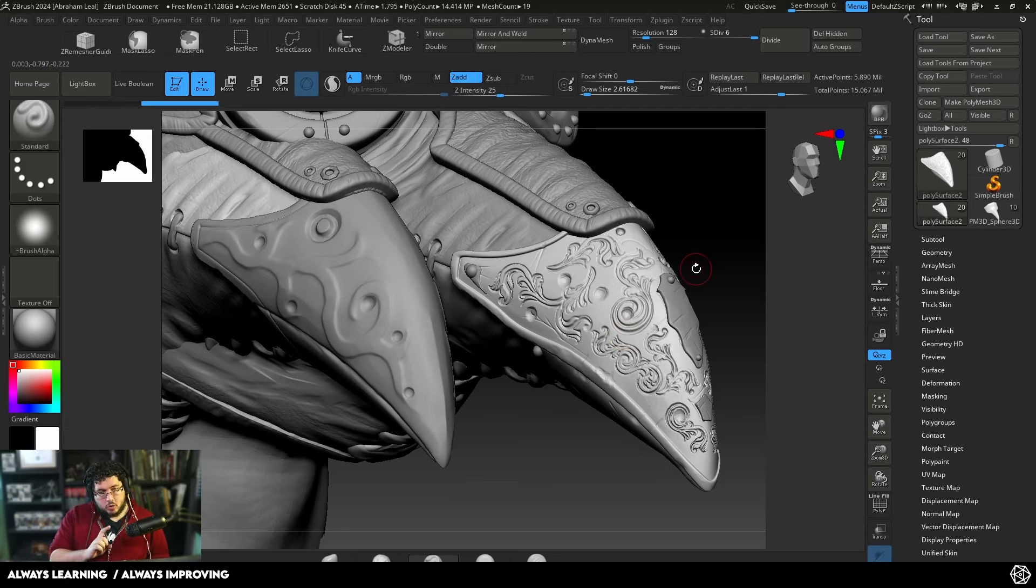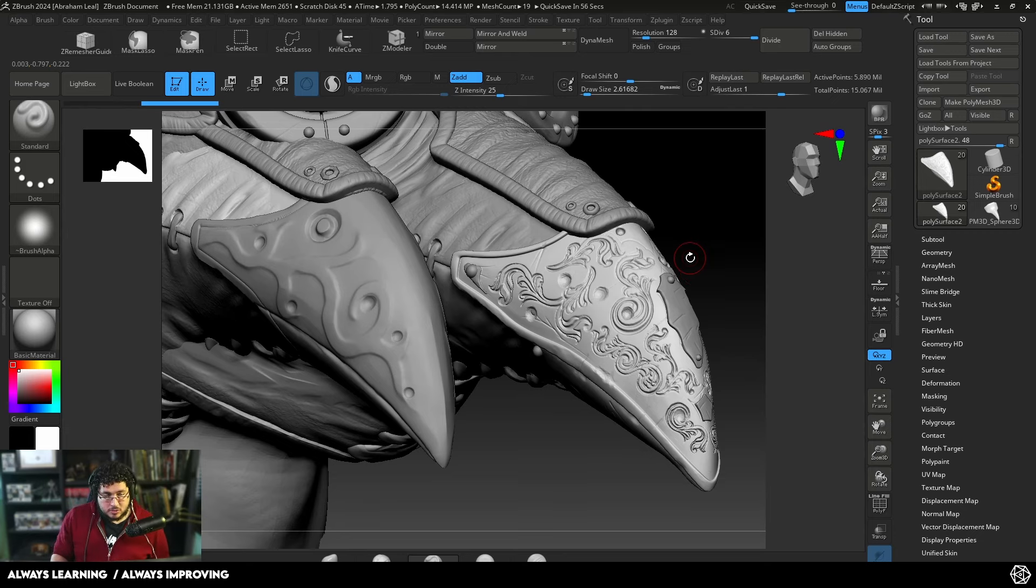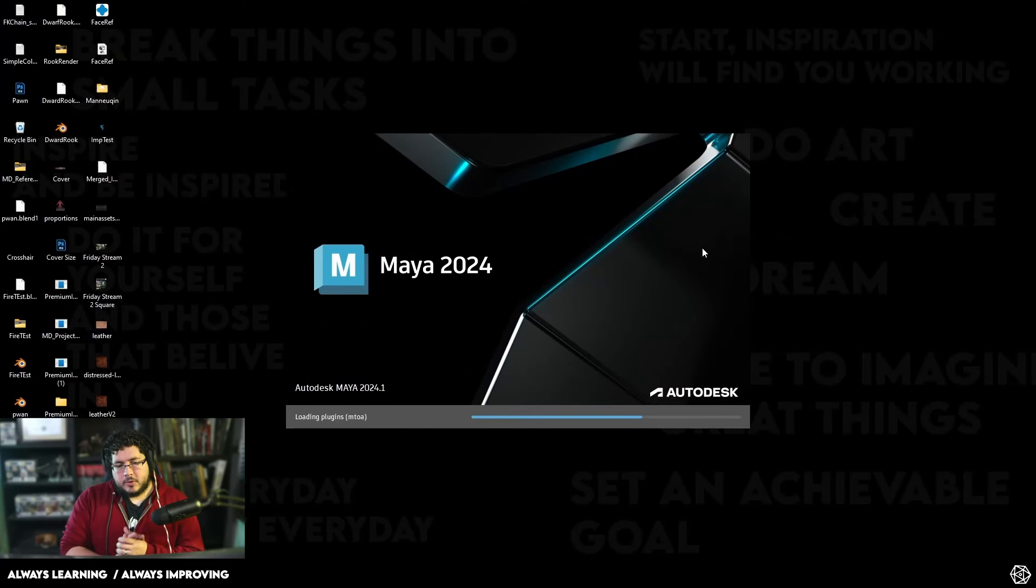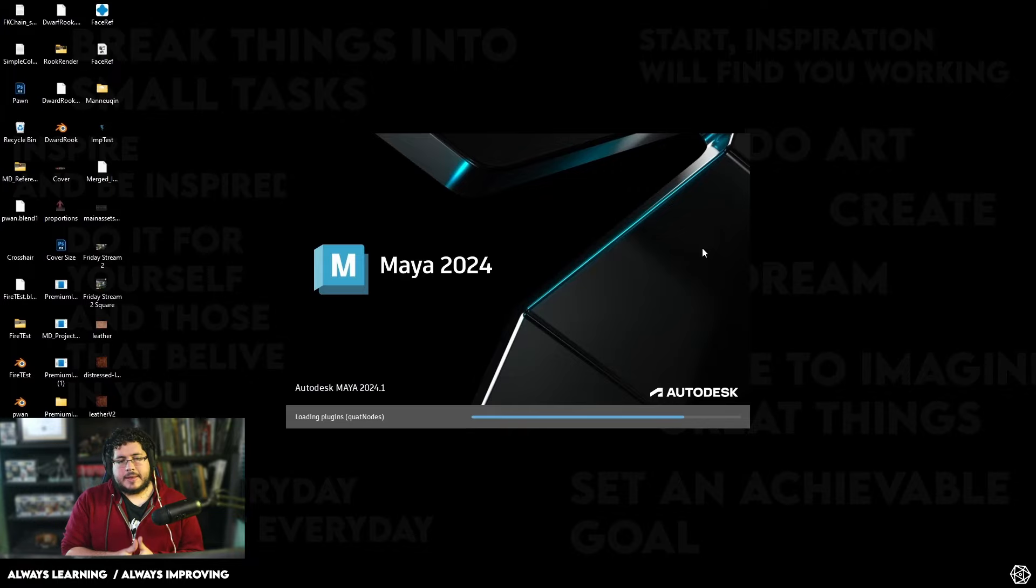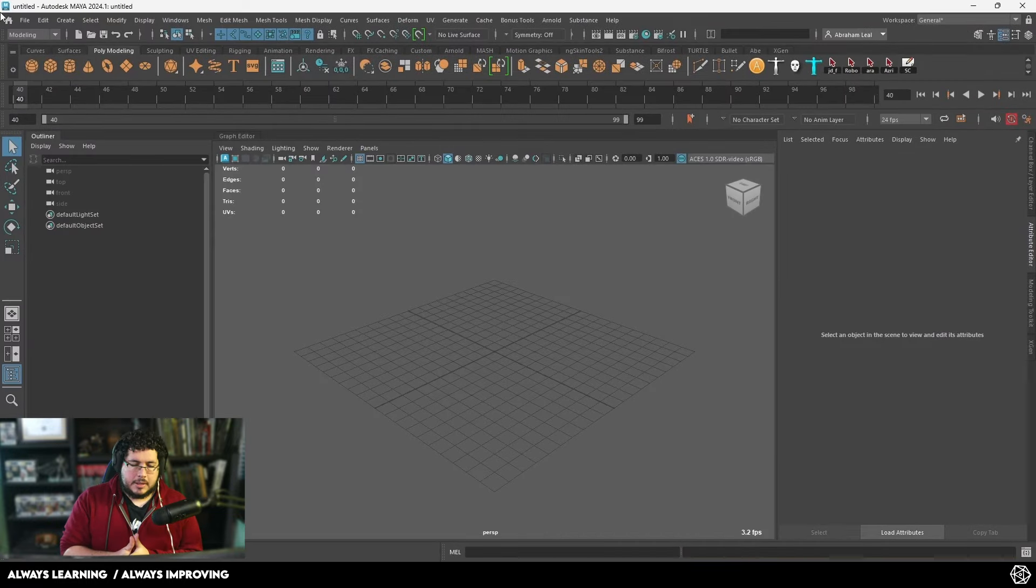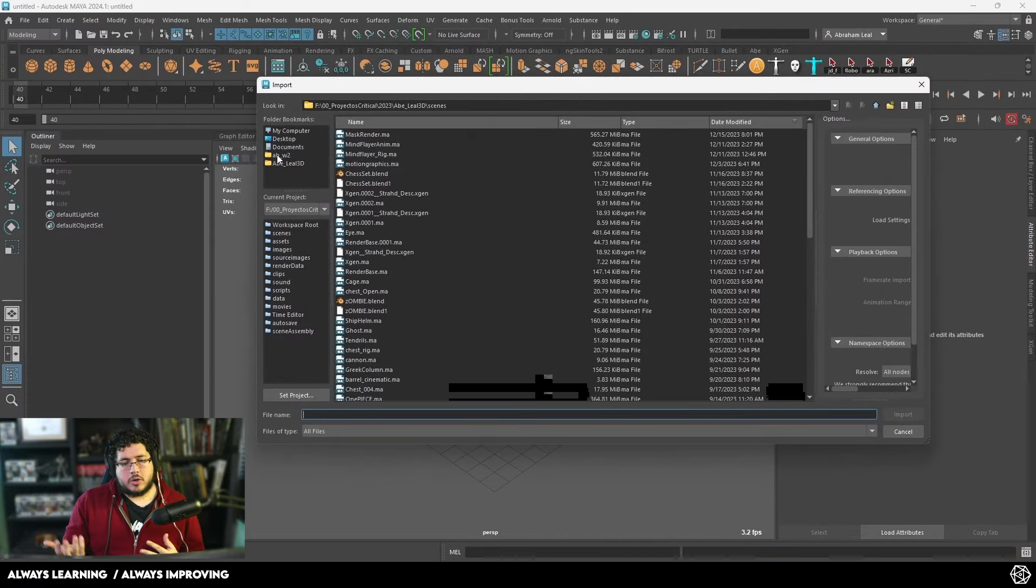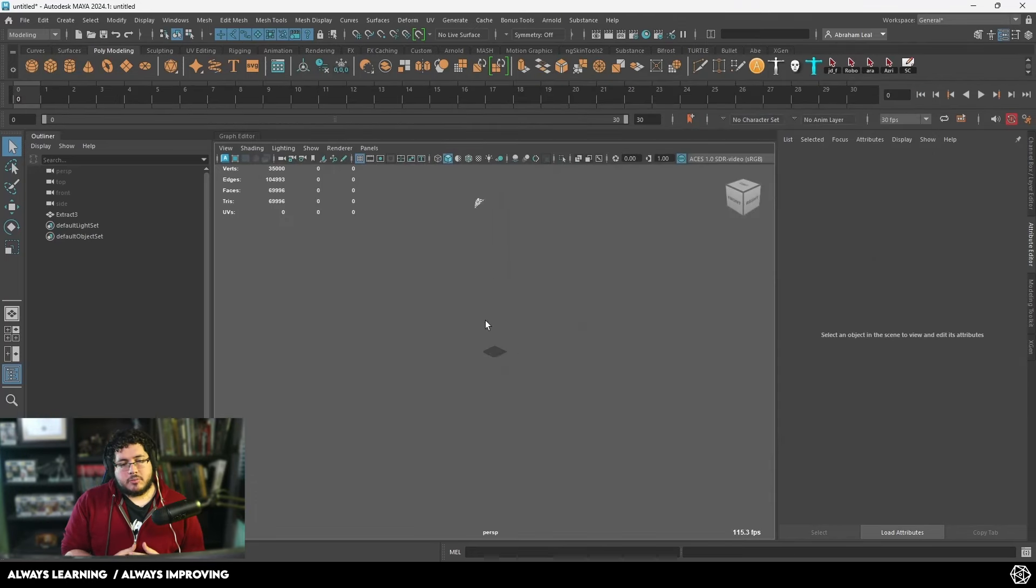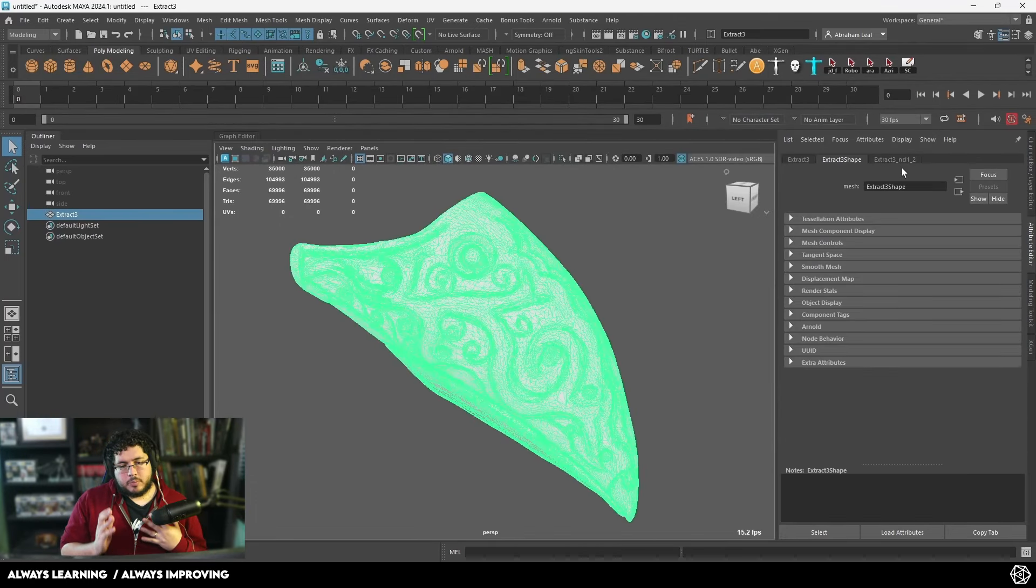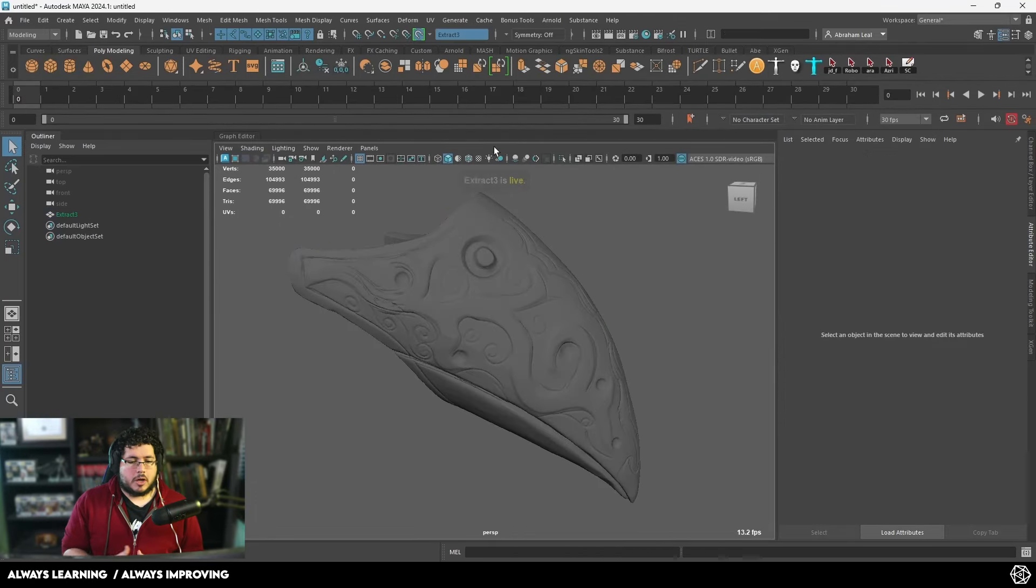We're going to go over some very important things about retopology, UVs, and then using those UVs to project a texture. Let's go. The first thing I did with this little beak is that I decimated the element so we can bring it into Maya. Here, instead of Maya, we went through the process of retopology.